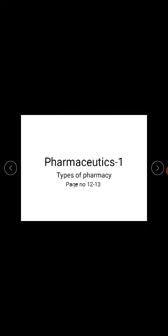Today our topic is types of pharmacies. There are different types of pharmacies with different specialties. Number one is hospital pharmacy, clinical pharmacy, retail or community pharmacy, industrial pharmacy, and forensic pharmacy.